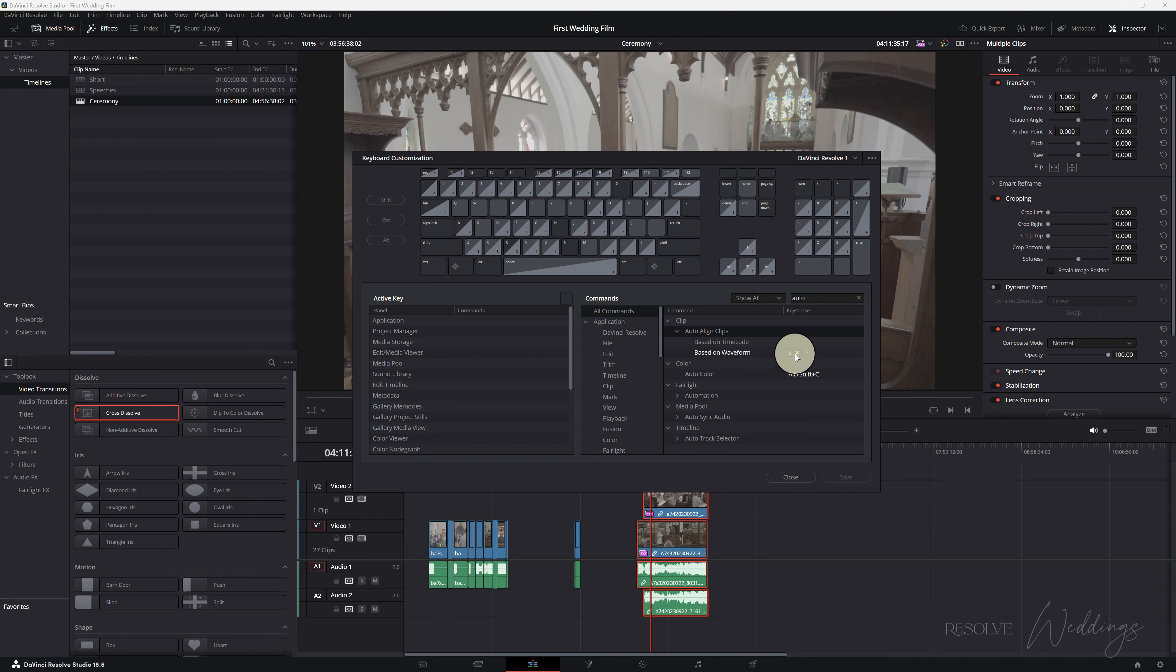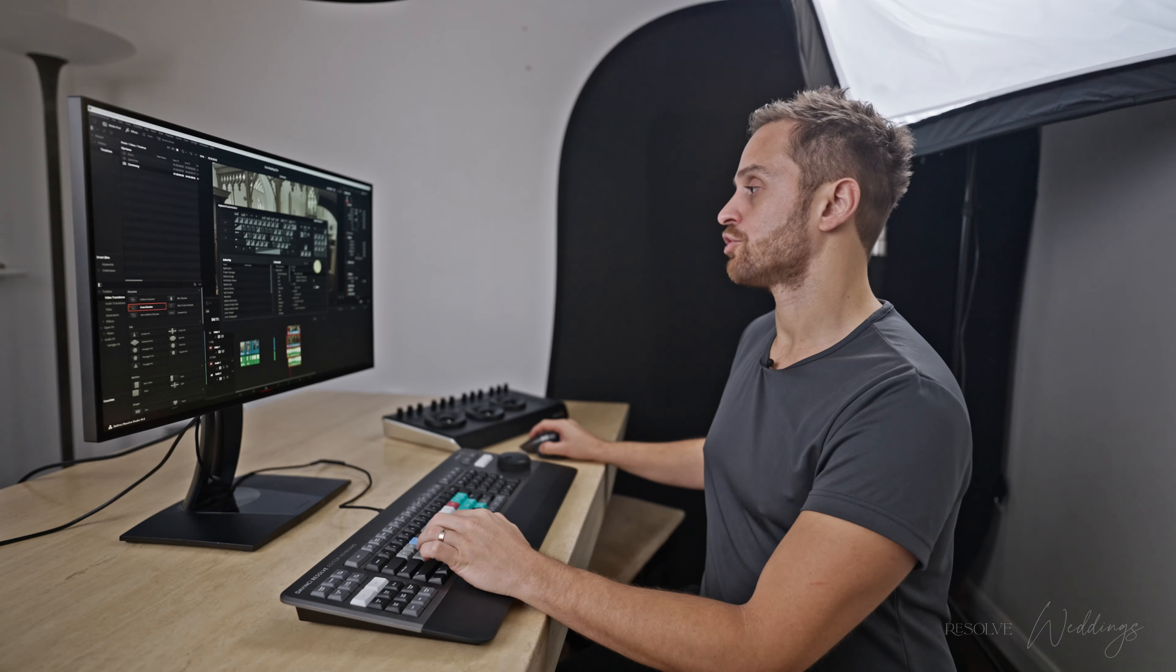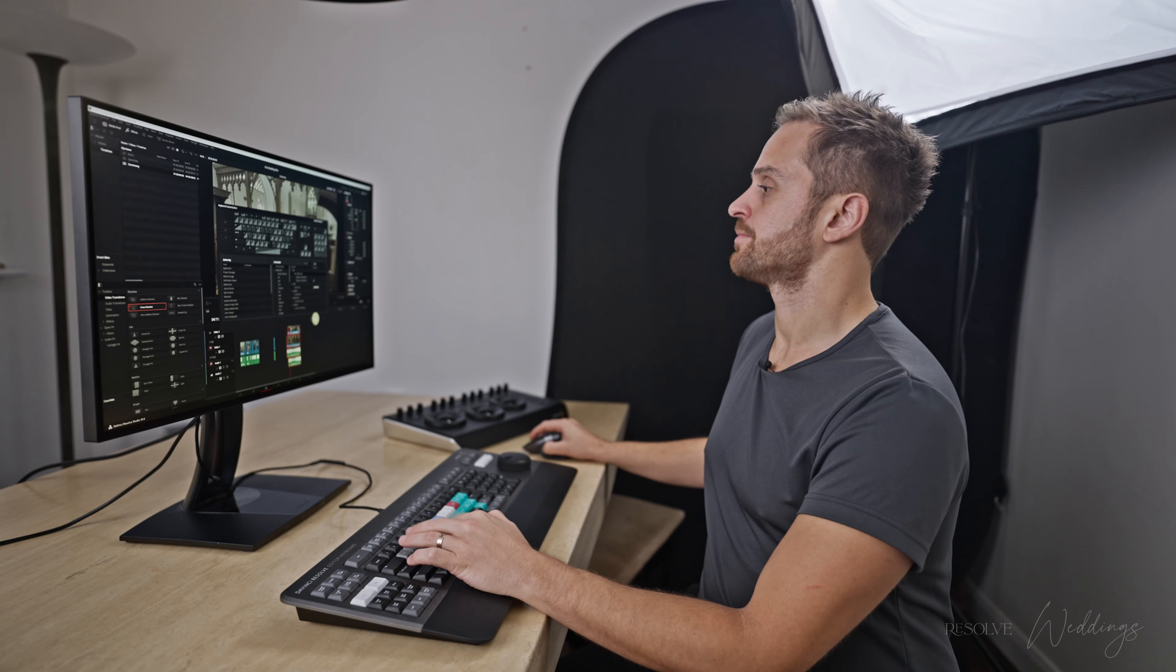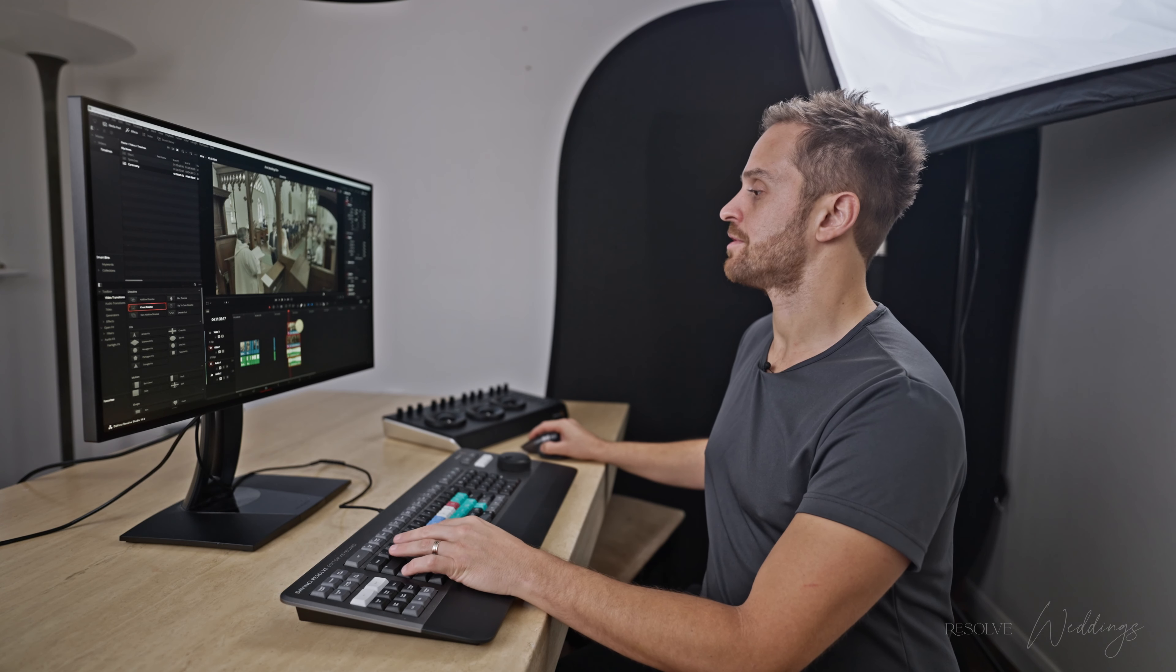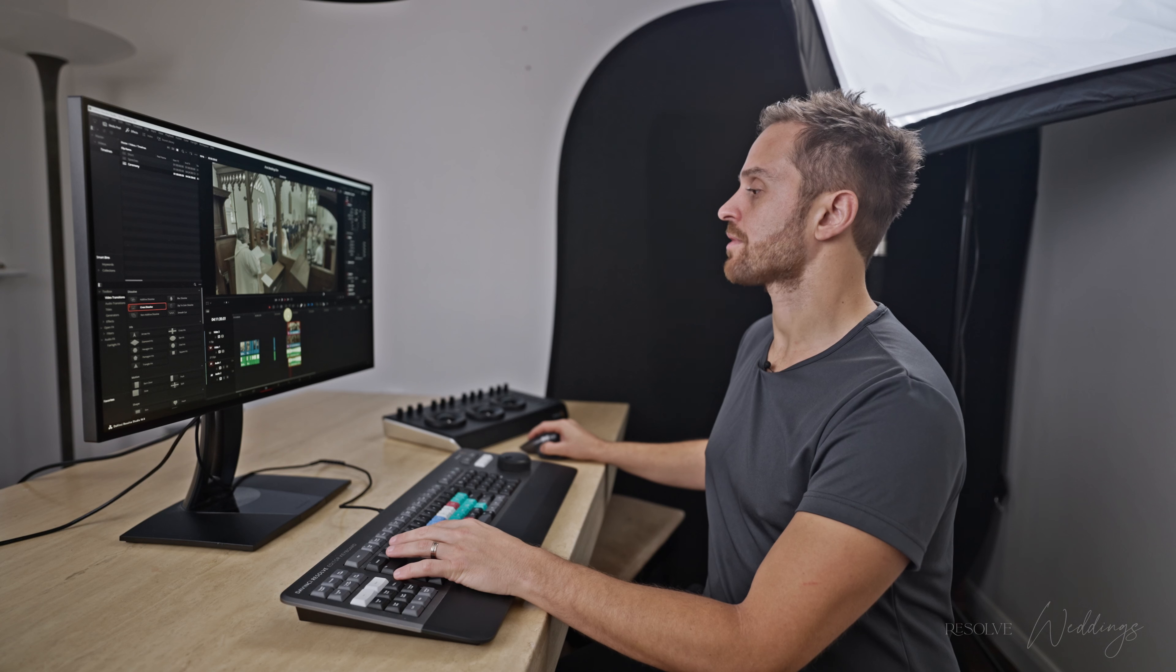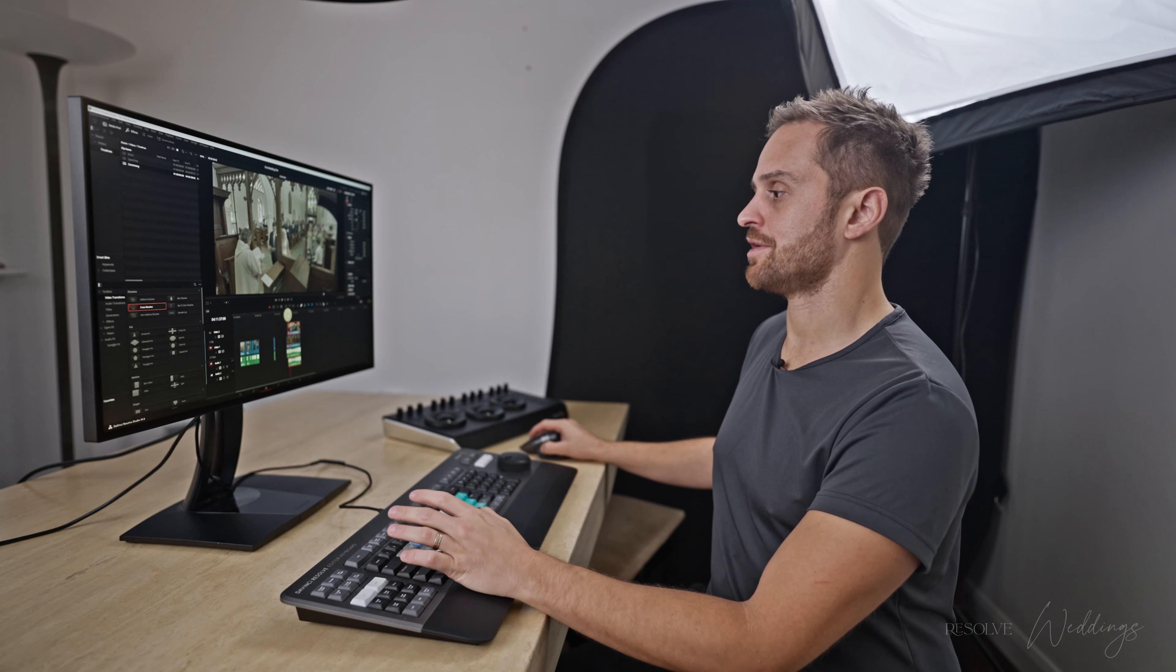And we do based on waveform and change that to I recommend S for synchronize, use it quite a lot. But you can change it to something else if you like. Don't forget to delete any other instances of that particular button if it's used somewhere else. Close.